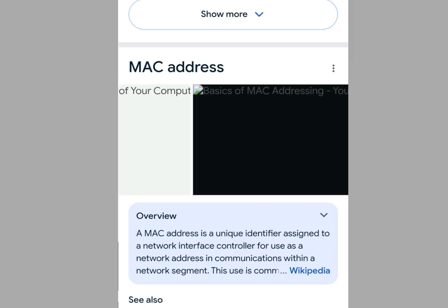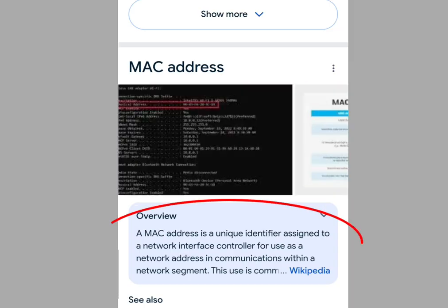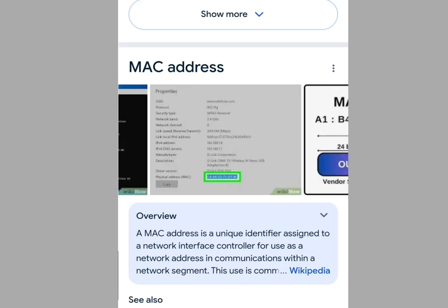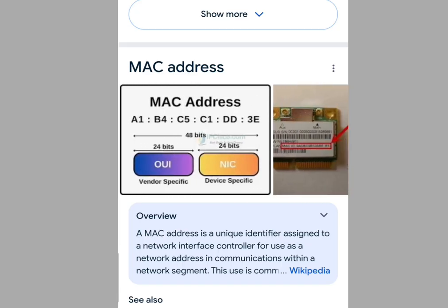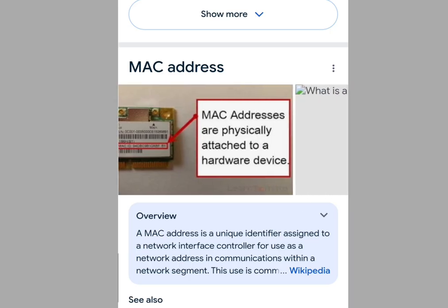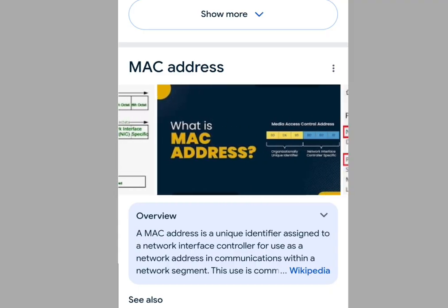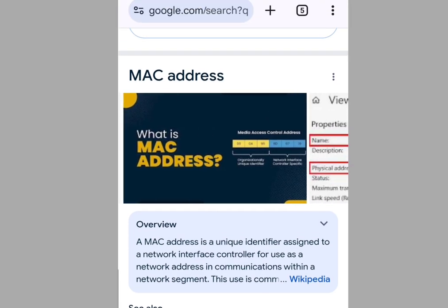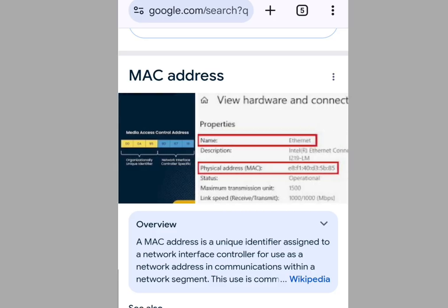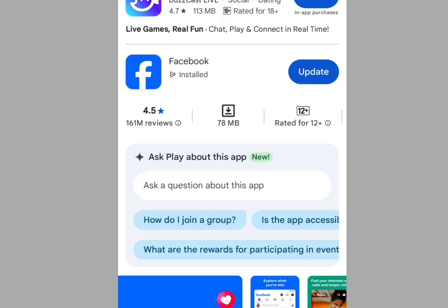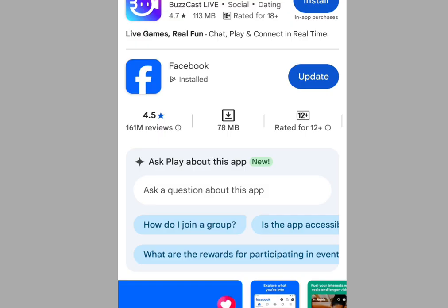MAC address is a unique identifier assigned to a device's network interface for communication within a network. It is used to identify individual devices on a network, similar to how an IP address works. Every phone or device has a MAC address, and if Facebook blacklists your MAC address, any new account you create with that phone will get disabled.